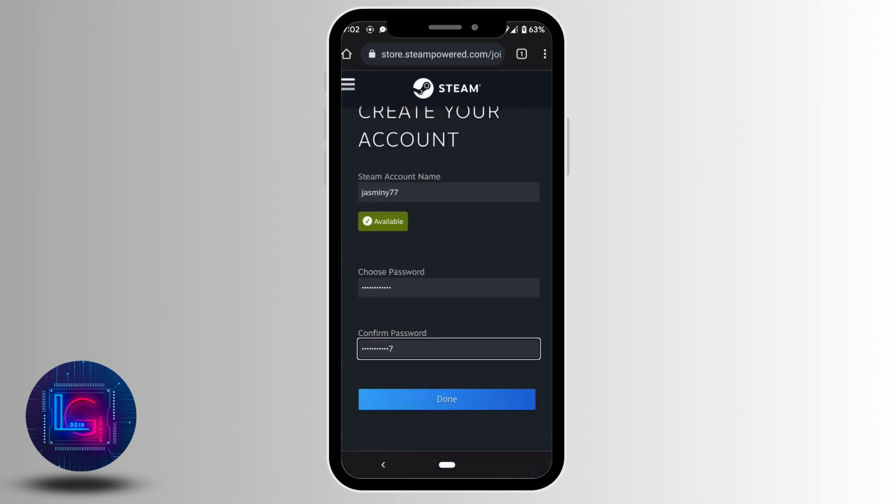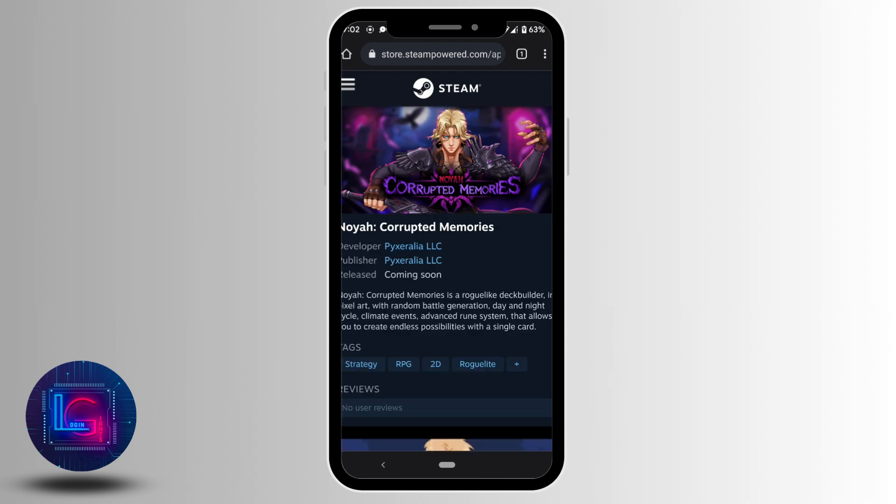Now click on done. There you go. Your account has been created successfully.